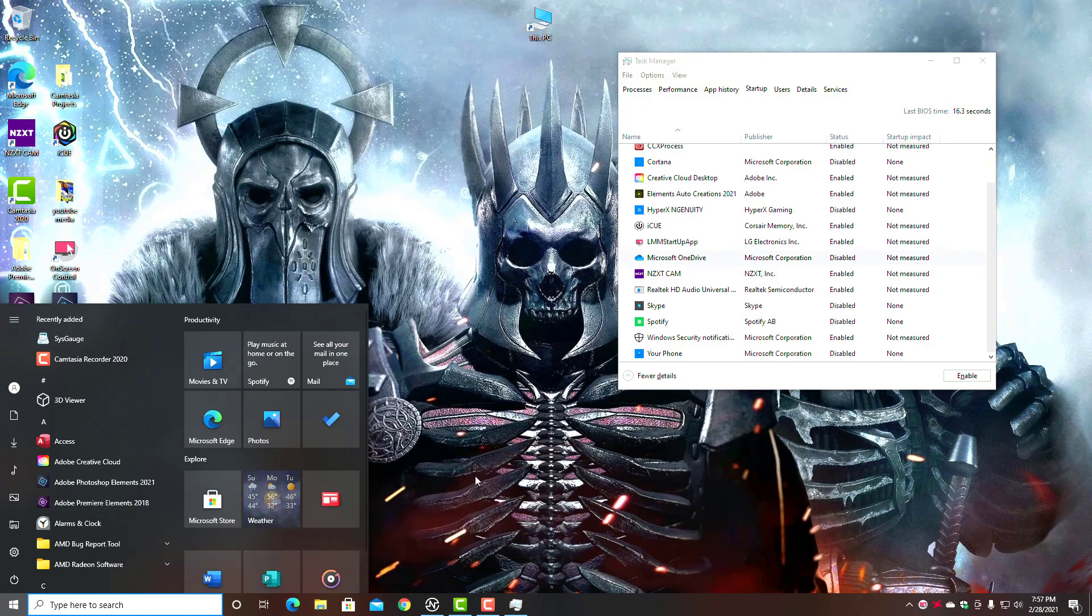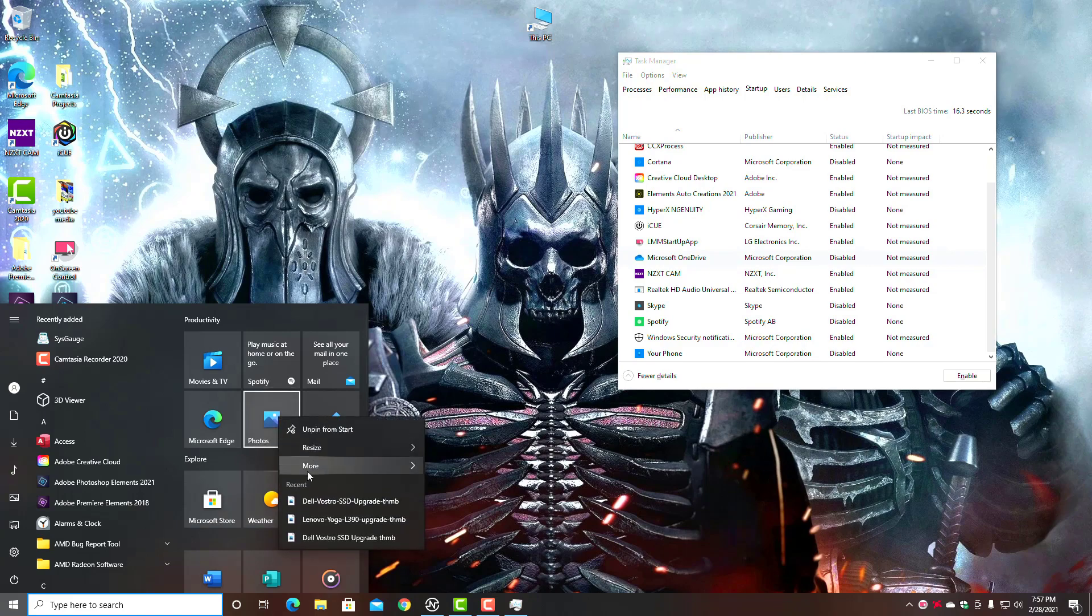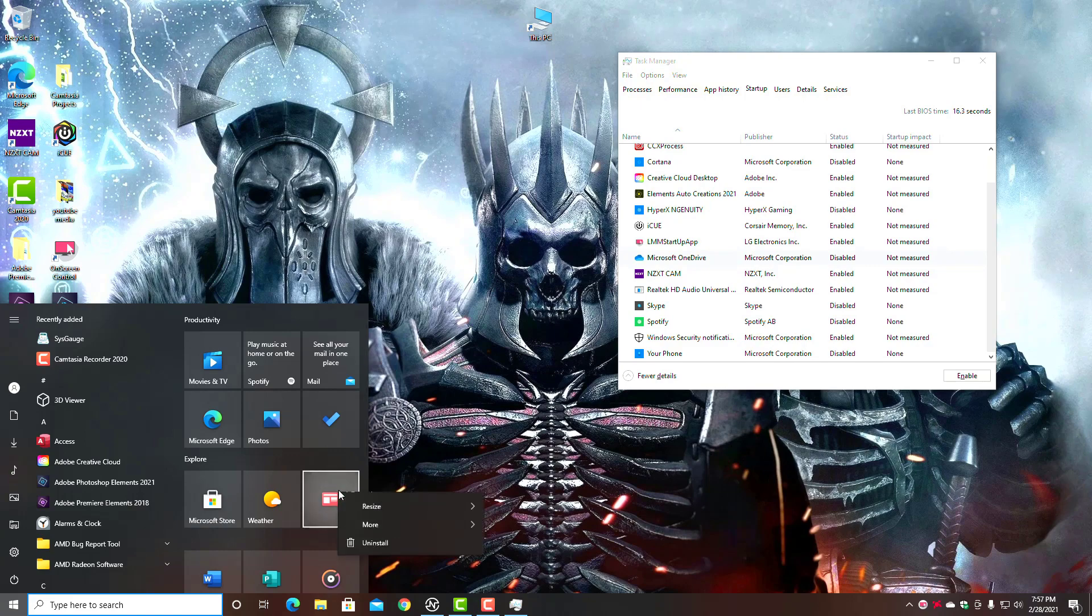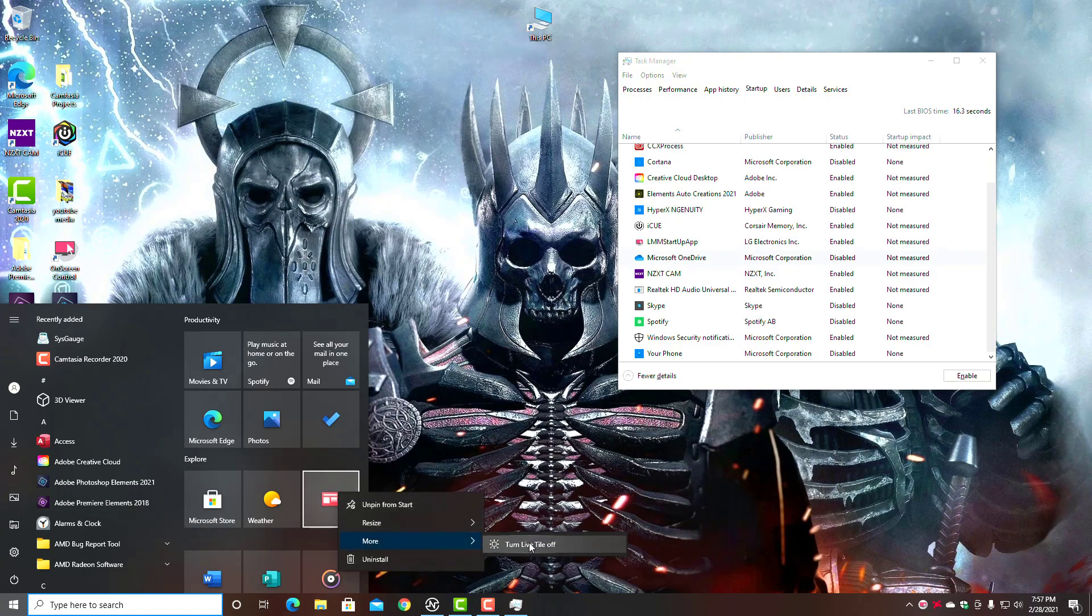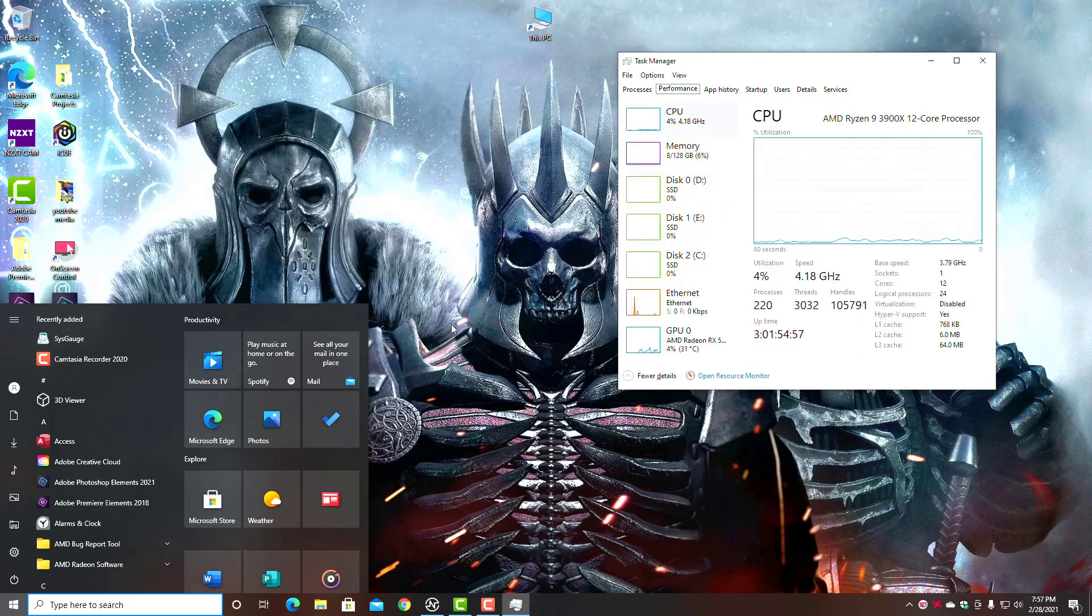You can open it up and the Weather app will still work fine. Or the Photos—you can right-click, go to More, turn Live Tile off. You can do that with most of these apps. You don't need them being live. It's using resources, mainly CPU resources.